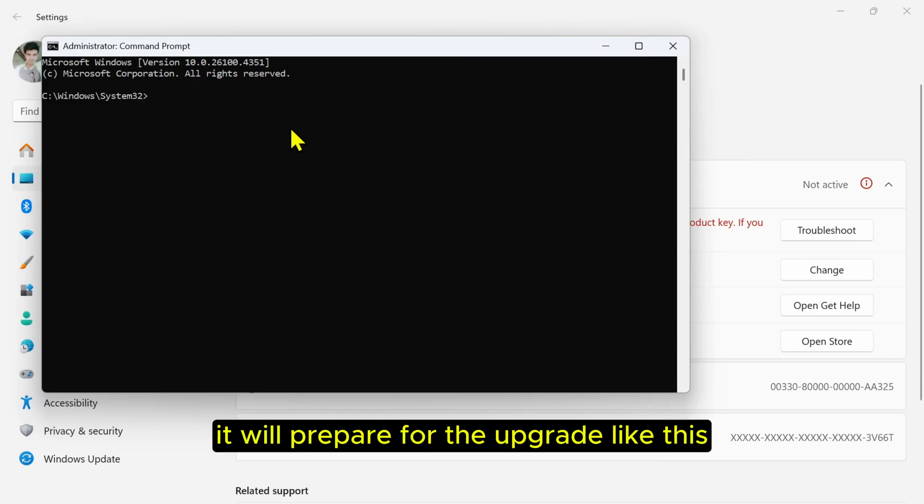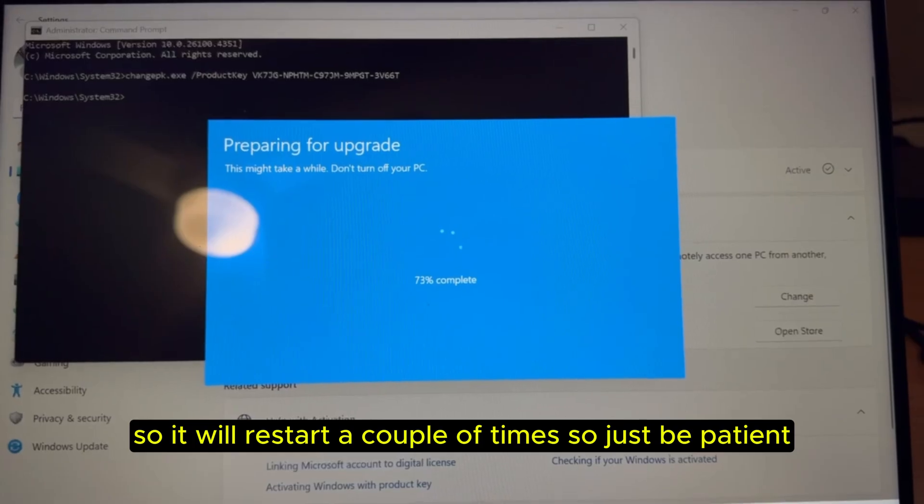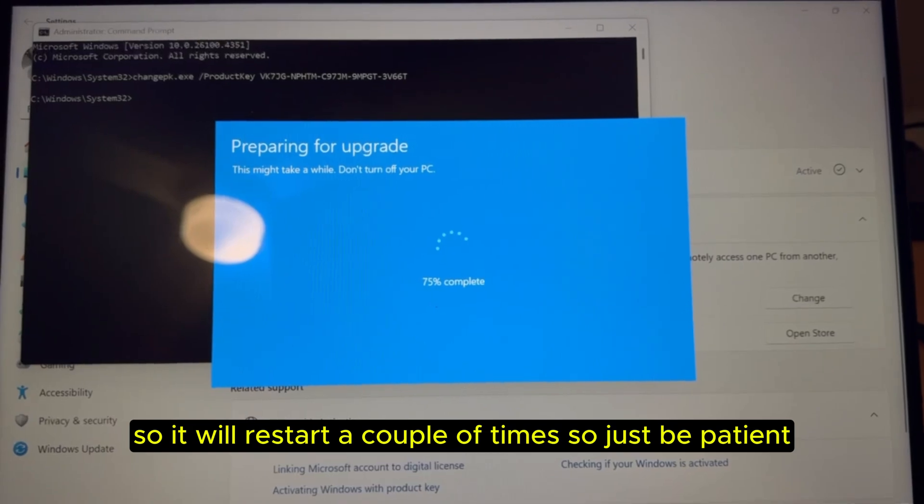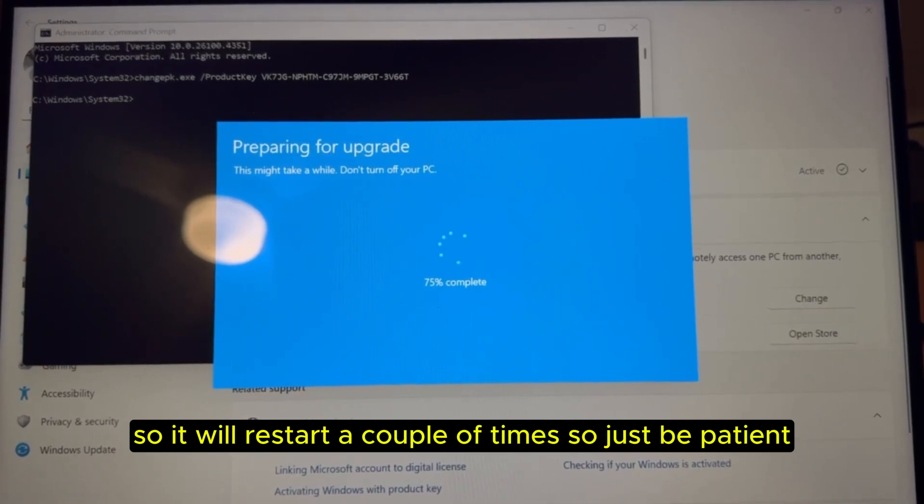It will prepare for the upgrade like this. It will restart a couple of times, so just be patient.